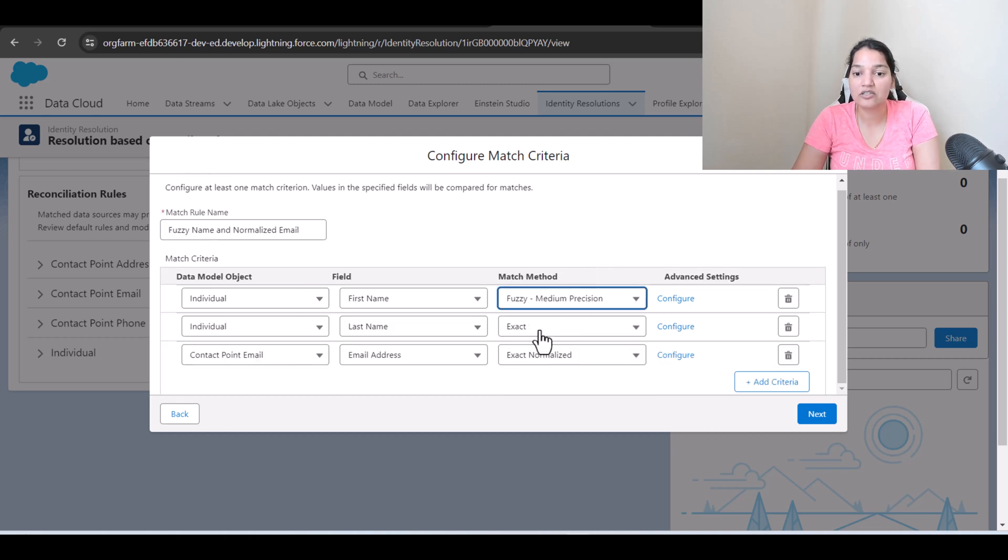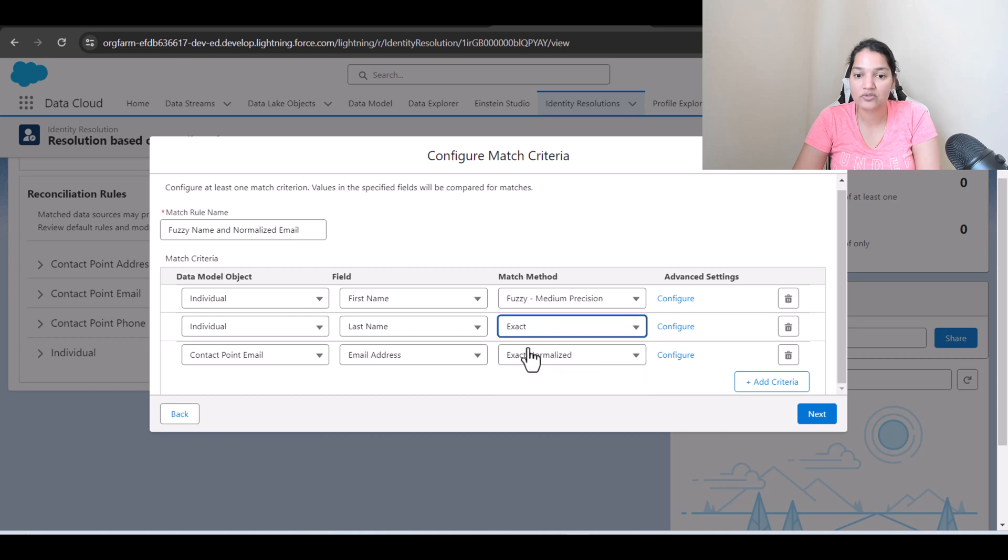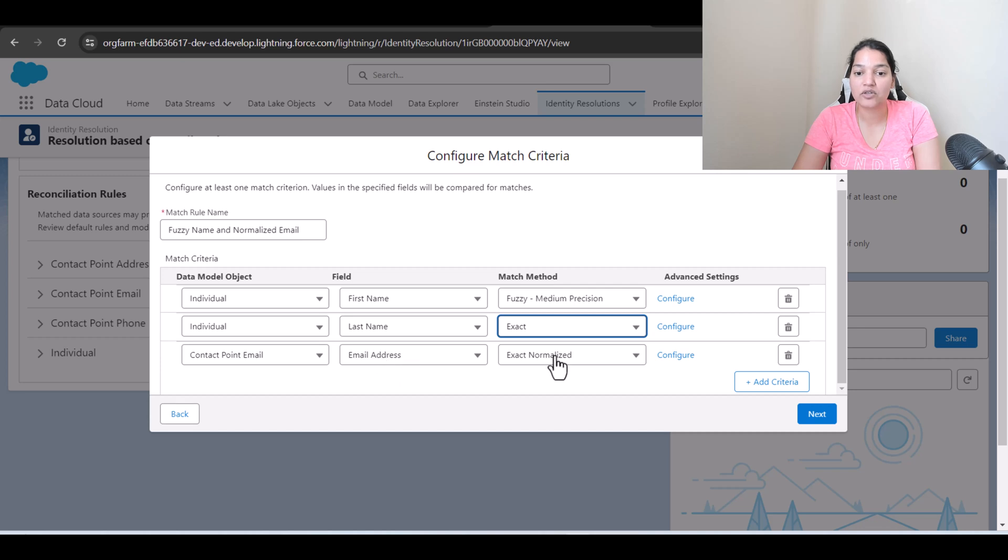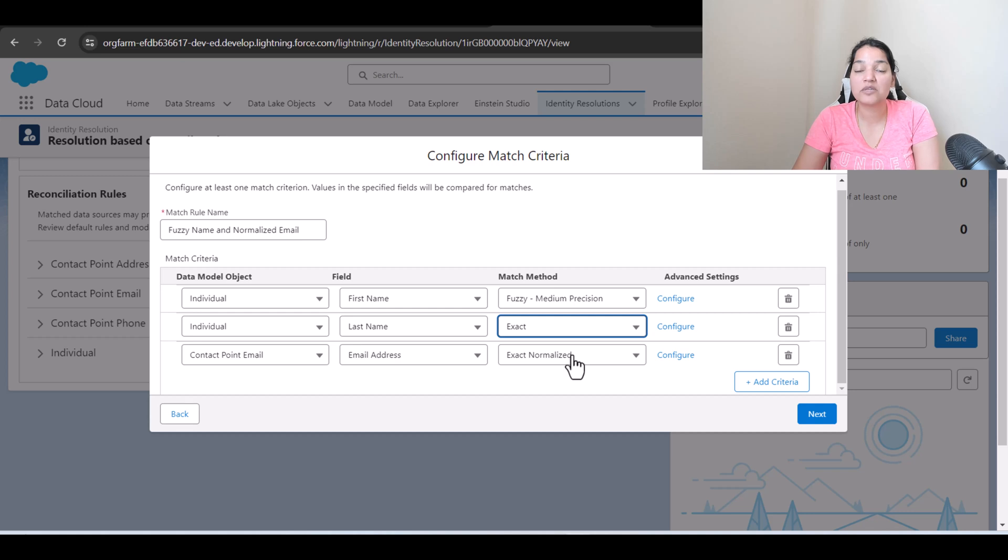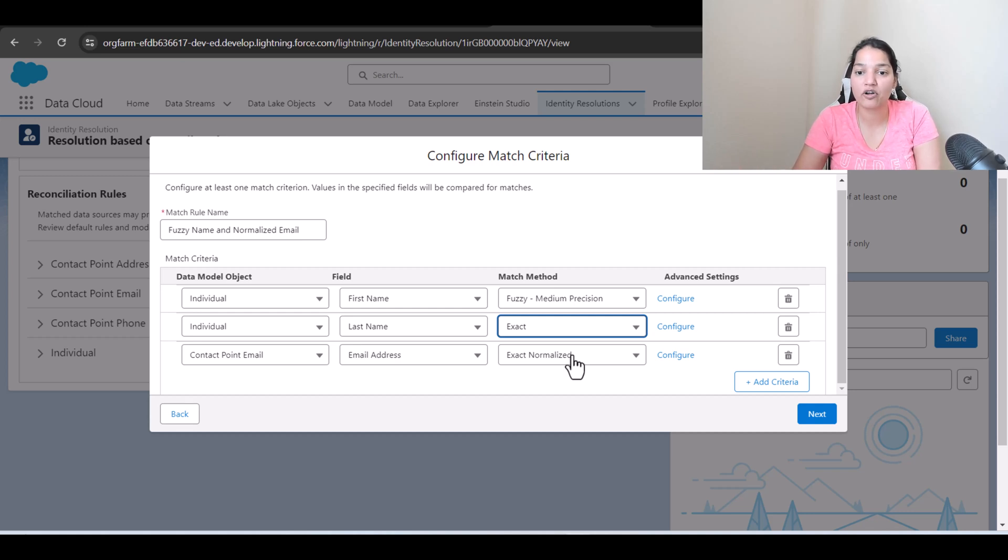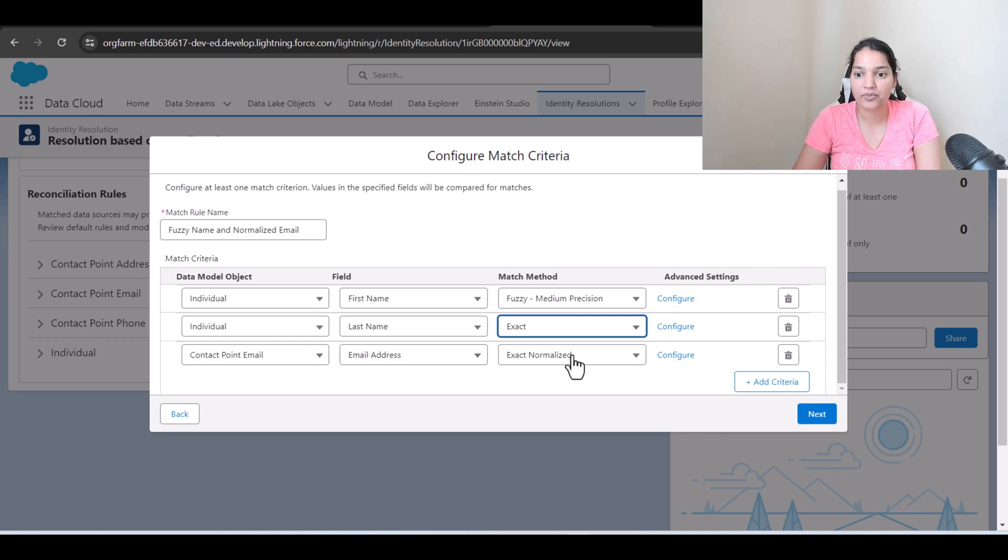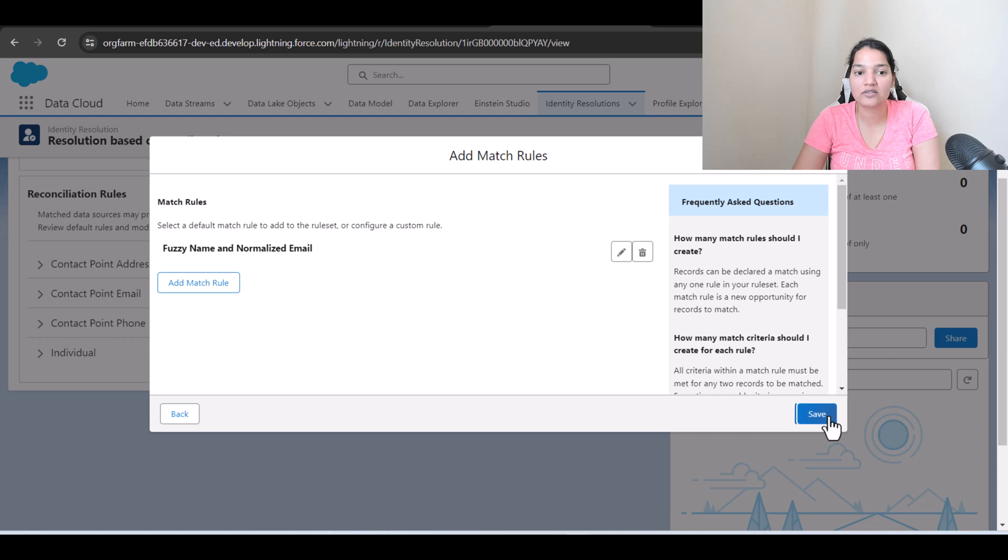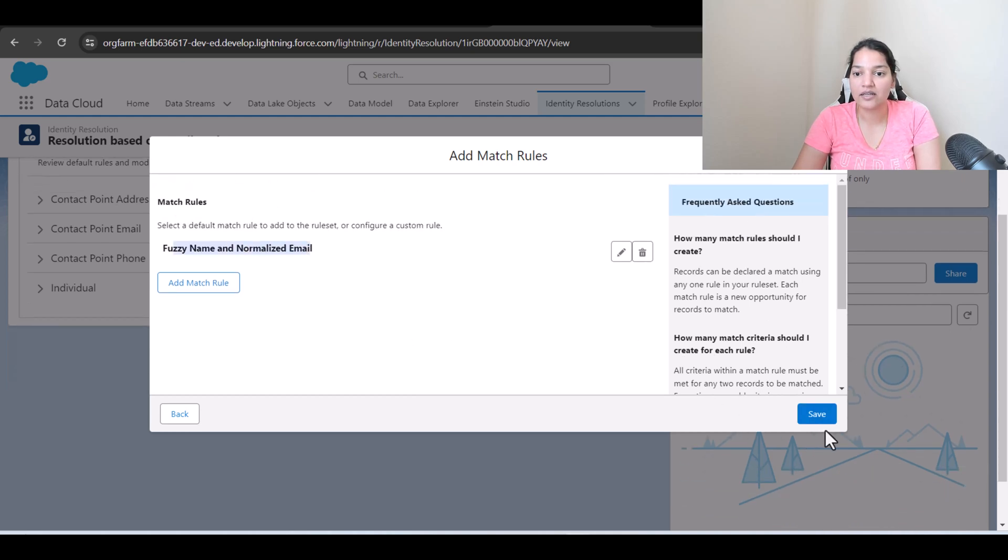Last name needs to be exact. So I'm going to go ahead and choose exact here, and contact point email which is basically the email address, we are going to use exact normalized. So exact normalized means it is going to first standardize that email into one proper format and then it is going to actually see if it is a match. Okay and then we're going to go ahead and hit next here. So we selected this and hit save.